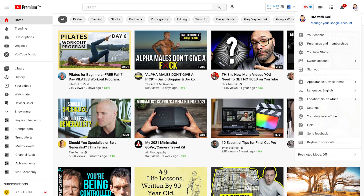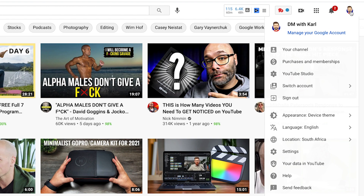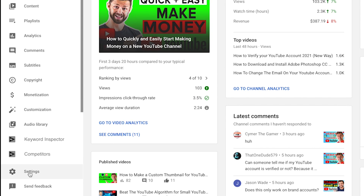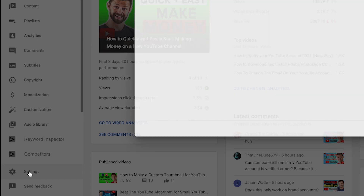Let's jump onto my laptop and let me show you how you can get verified. The first thing we need to do is head up to the top right-hand side and click on your channel icon. Then we're going to head into YouTube Studio. If you can't get there, I'll leave you a link in the description below. Then head down the left-hand side inside YouTube Studio and click on Settings.